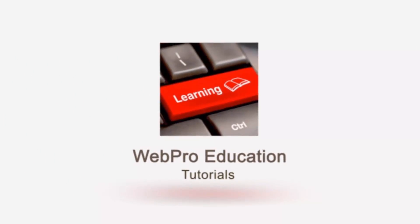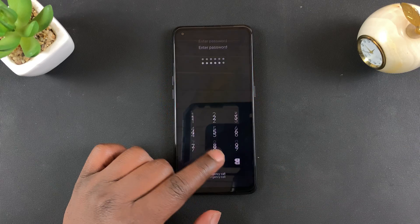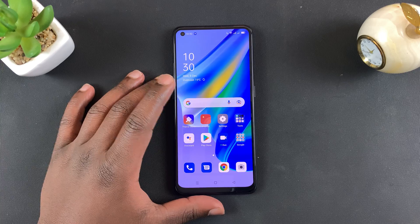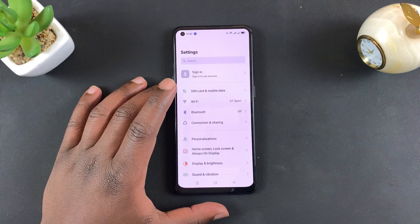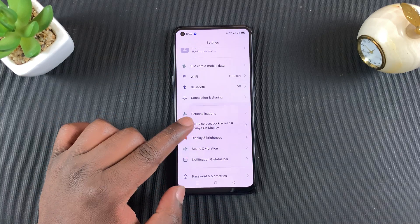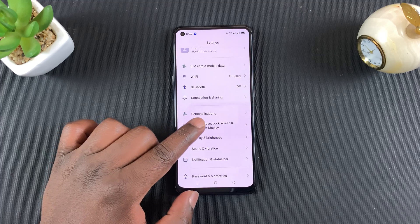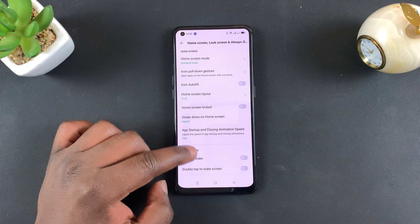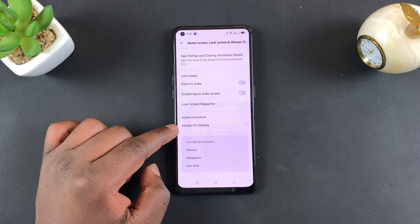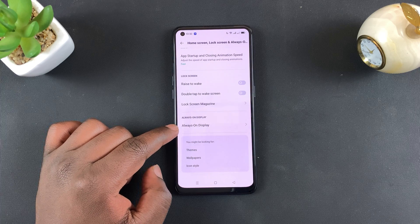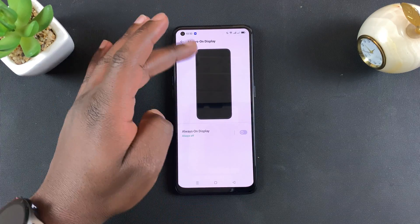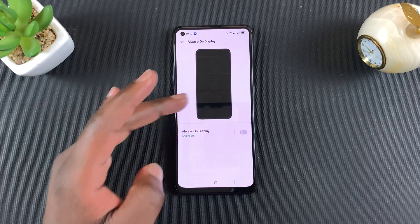This phone does not come with the always-on display on by default, but you can turn it on in the settings. Simply tap on Settings, then go to Home Screen, Lock Screen, and Always-On Display. Tap on that, then on that page scroll to the bottom and you'll find the always-on display option. Tap on that.